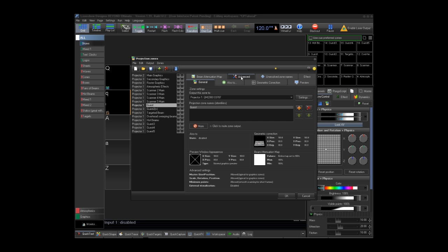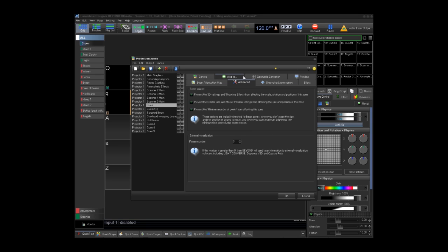I will be working with the guest projection zone. Make sure you highlight the zone you are working with. We are going to click on the advanced tab. There is a place for external visualization where you can assign the projection zone a fixture number. This is the number you will use in Capture Polar to match the virtual projector up with your projection zone. I am choosing 9.